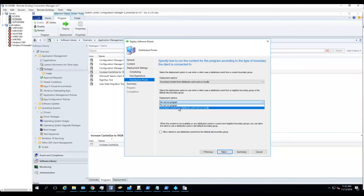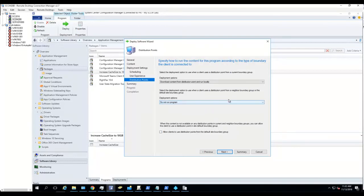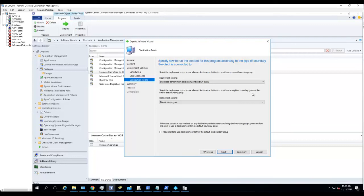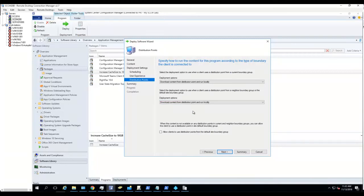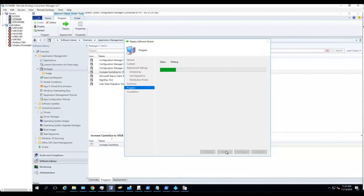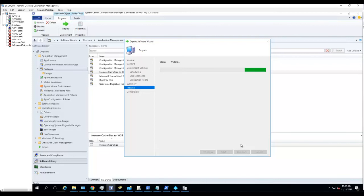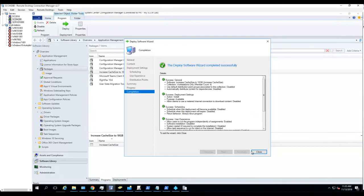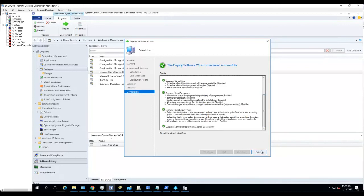I'm going to choose Download Content from Distribution Point and Run it Locally, that's for the remote clients. As you can see here, select deployment option to use when client uses distribution point from a neighboring boundary group. Check this box, click Next and Next. Close.